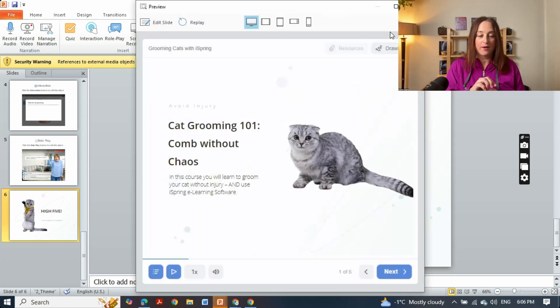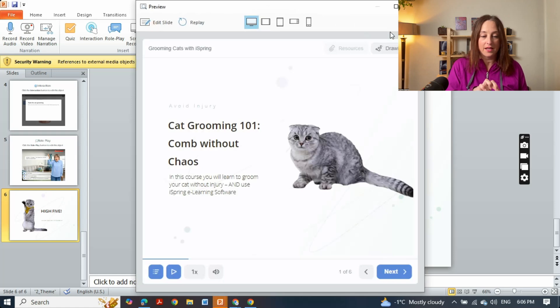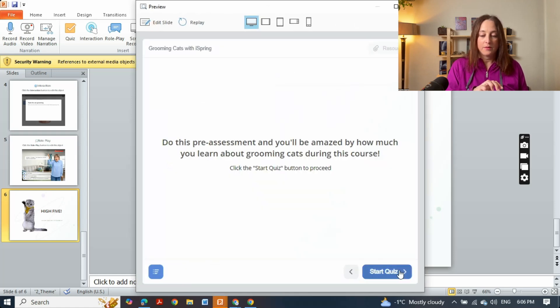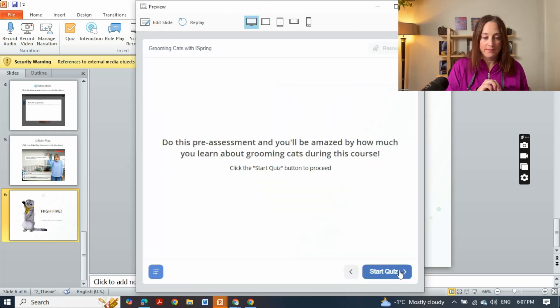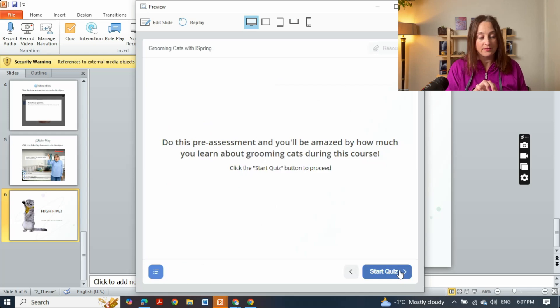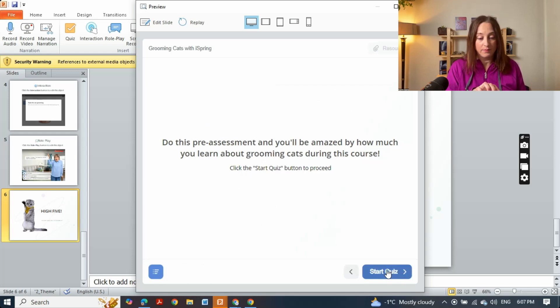Okay, so here we are, it's our opening slide with Bonnie the cat. We're going to start with our quiz and this is our pre-quiz. In many courses you're going to create a quiz at the end as well.